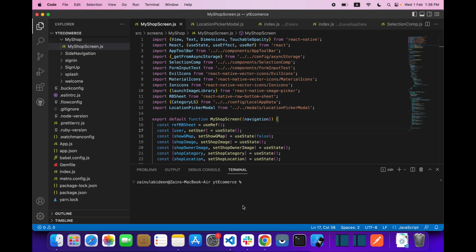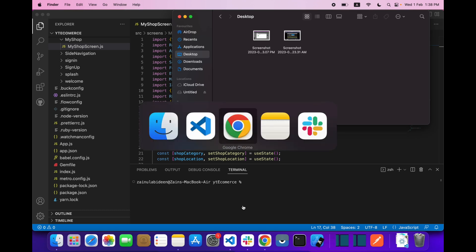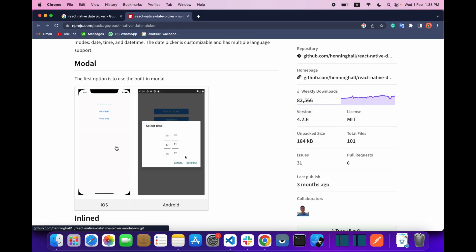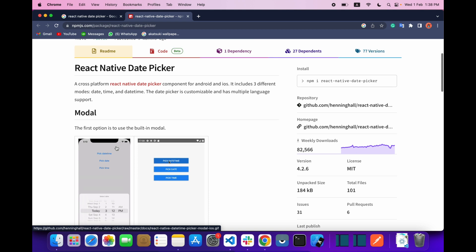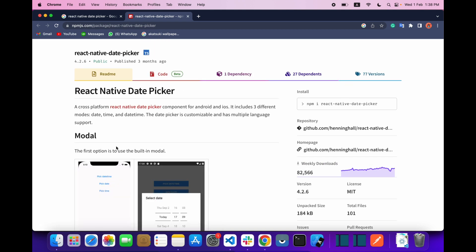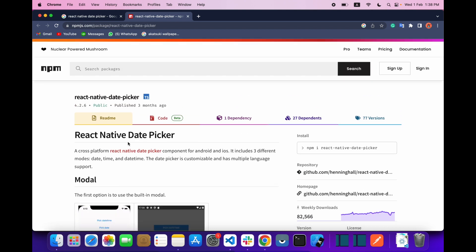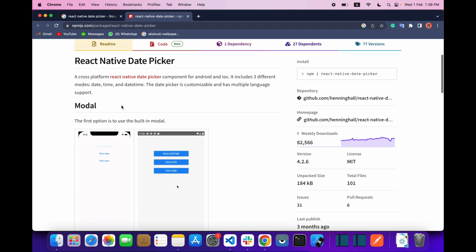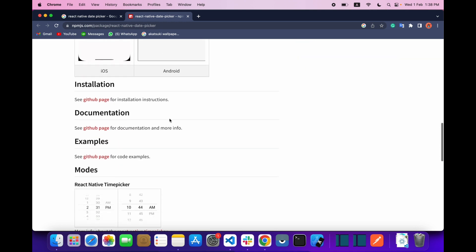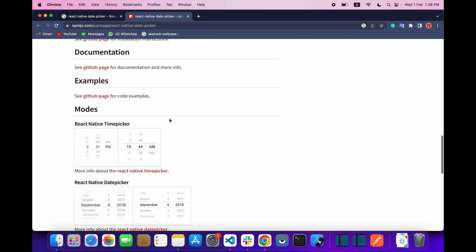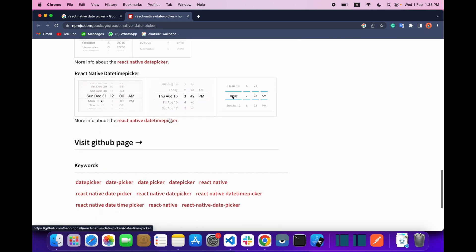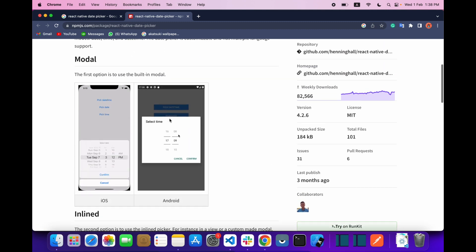Welcome back to the video on React Native mobile app development. In this video we are going to learn how we can implement a date picker or time picker in our mobile application. I am using the library called react-native-date-picker, so let's get started. First of all, you have to install this library.